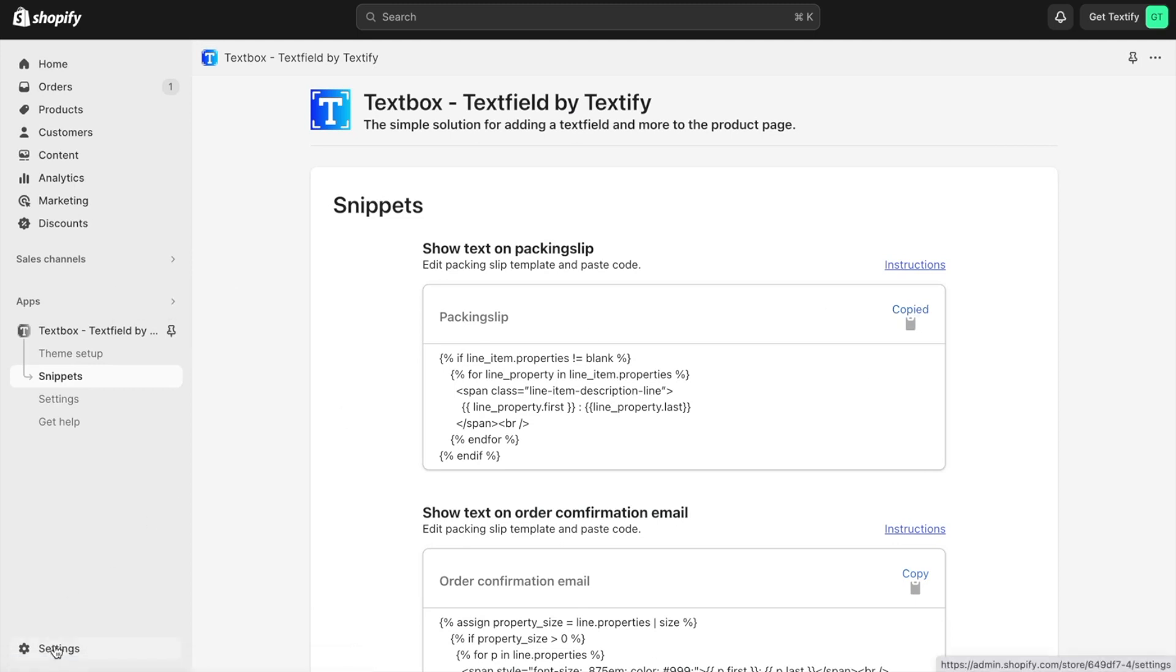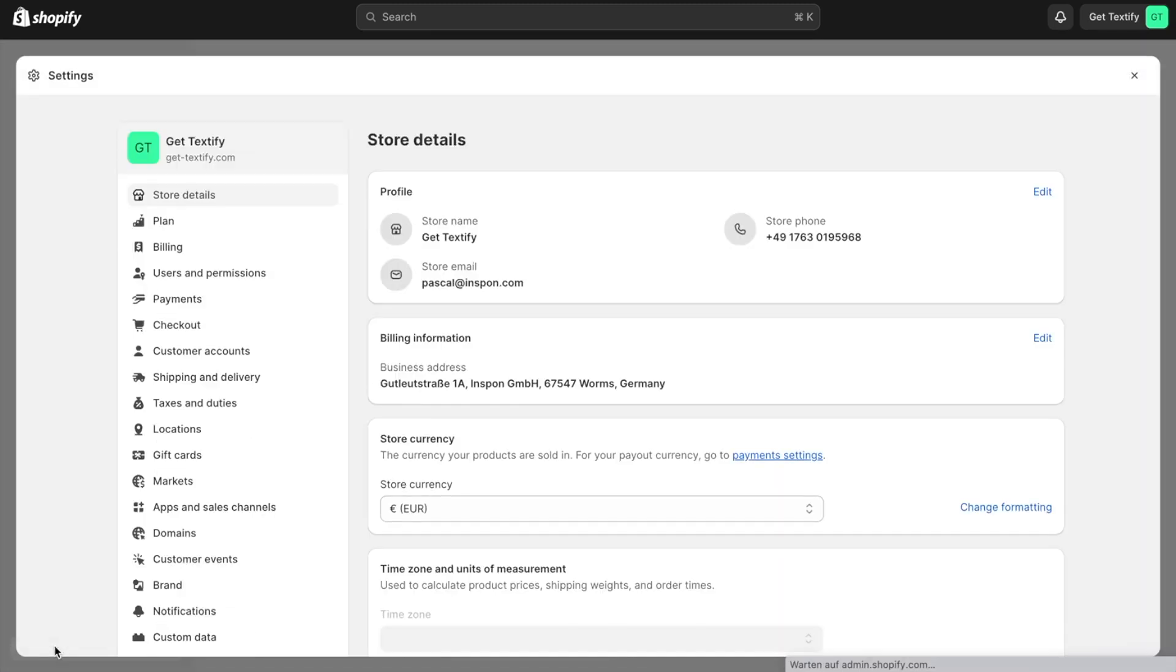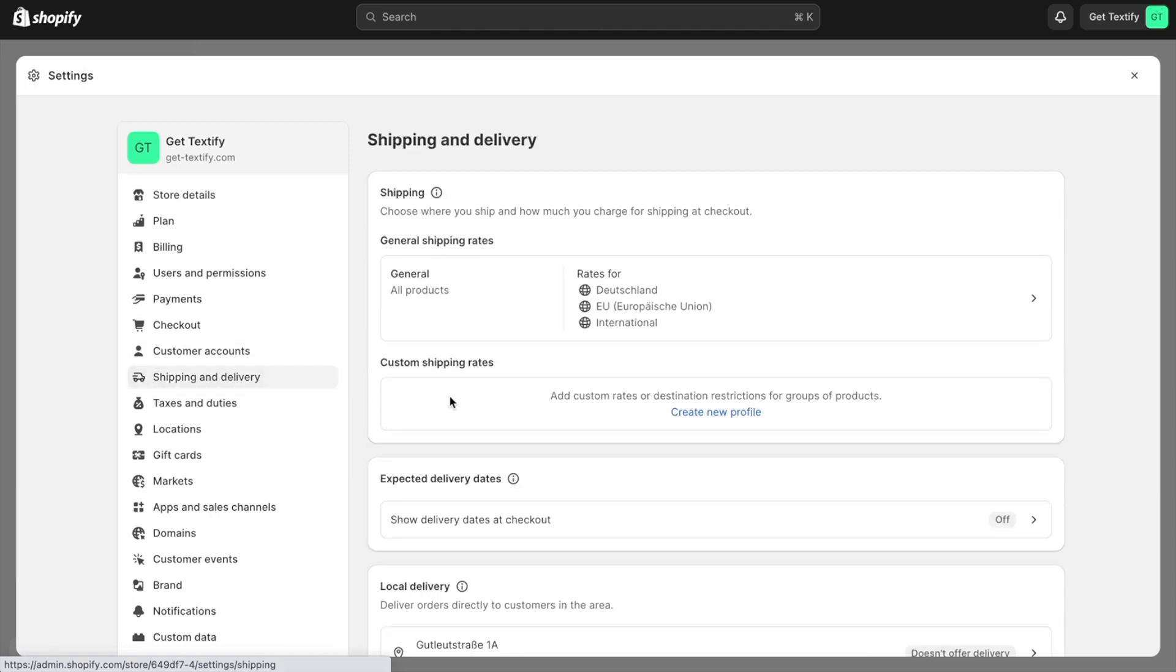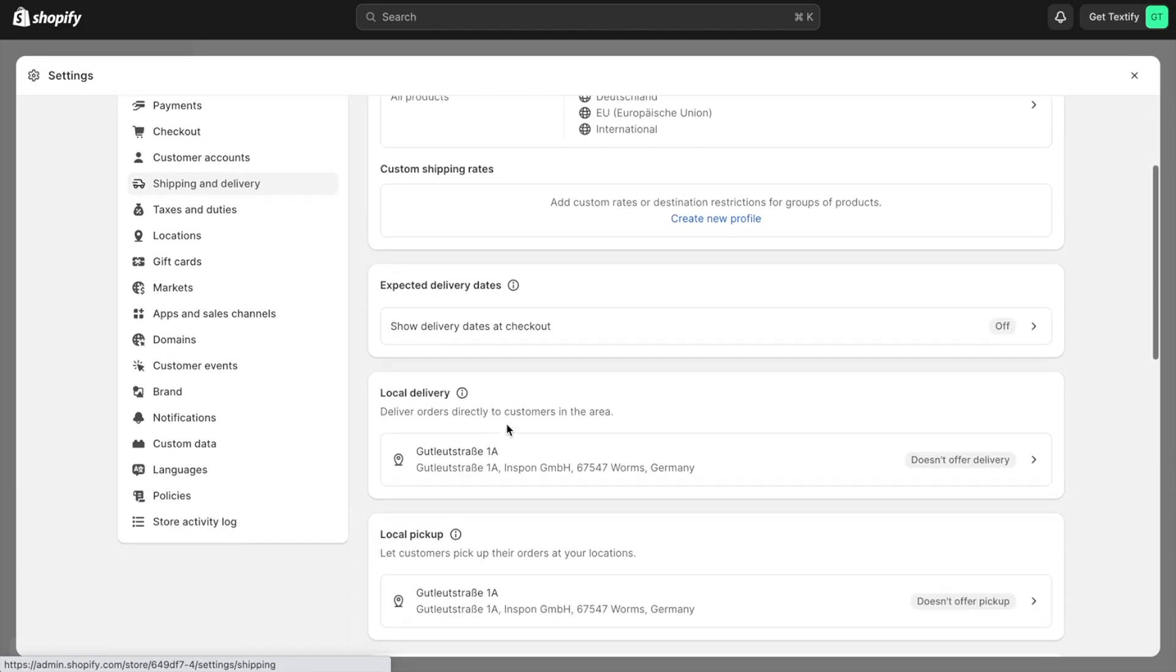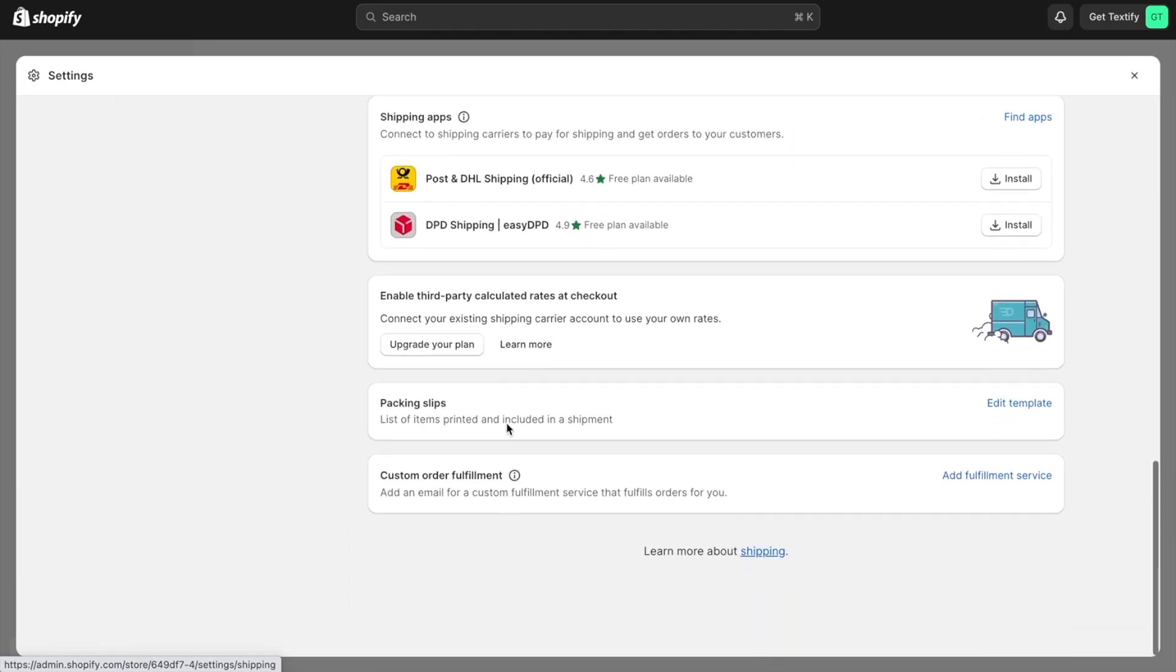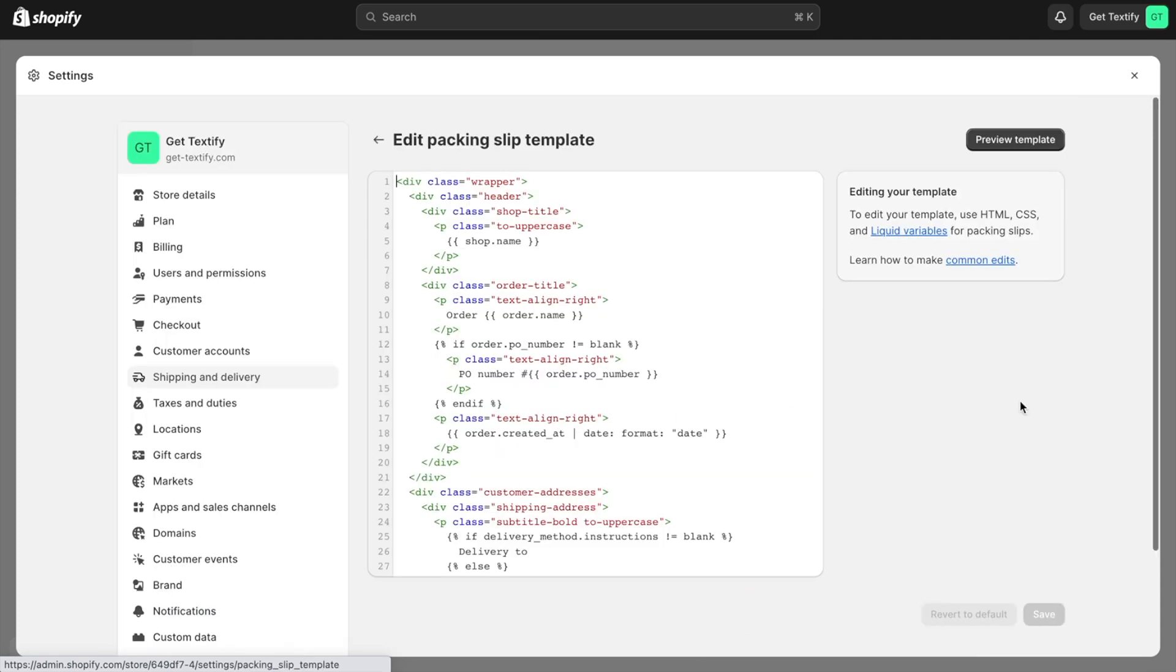Then we have to go to settings, shipping and delivery. Scroll all the way down until we see the packing slips section. Click edit template.